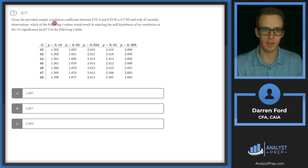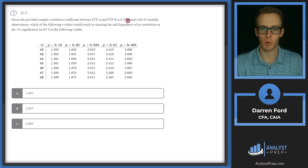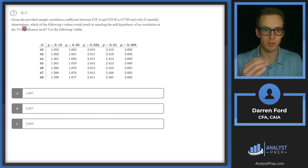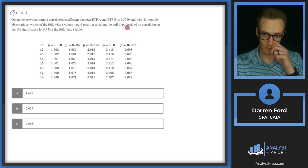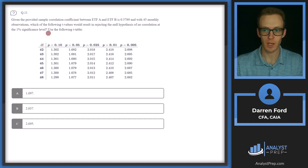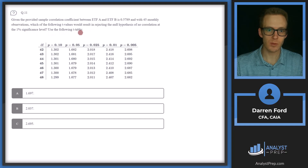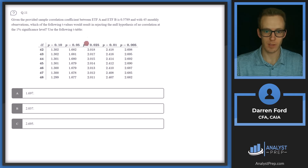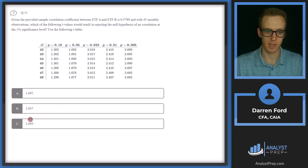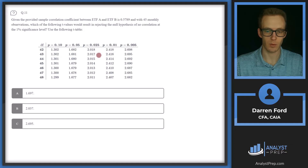Question 11: given the provided sample correlation coefficient between ETF A and ETF B is 0.5789 with 45 monthly observations, which of the following t-values would result in rejecting the null hypothesis of no correlation at the 1% significance level? We need to figure out what our critical value is going to be based on this t-table, and then compare that to these answers. Our answer is going to have to be greater than the critical value in order to be statistically significant.